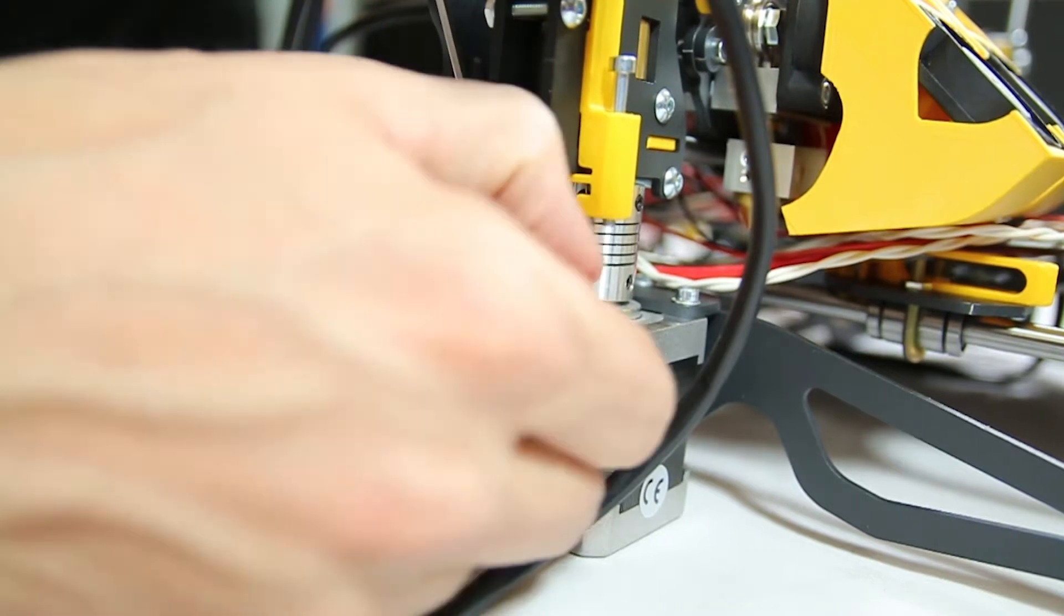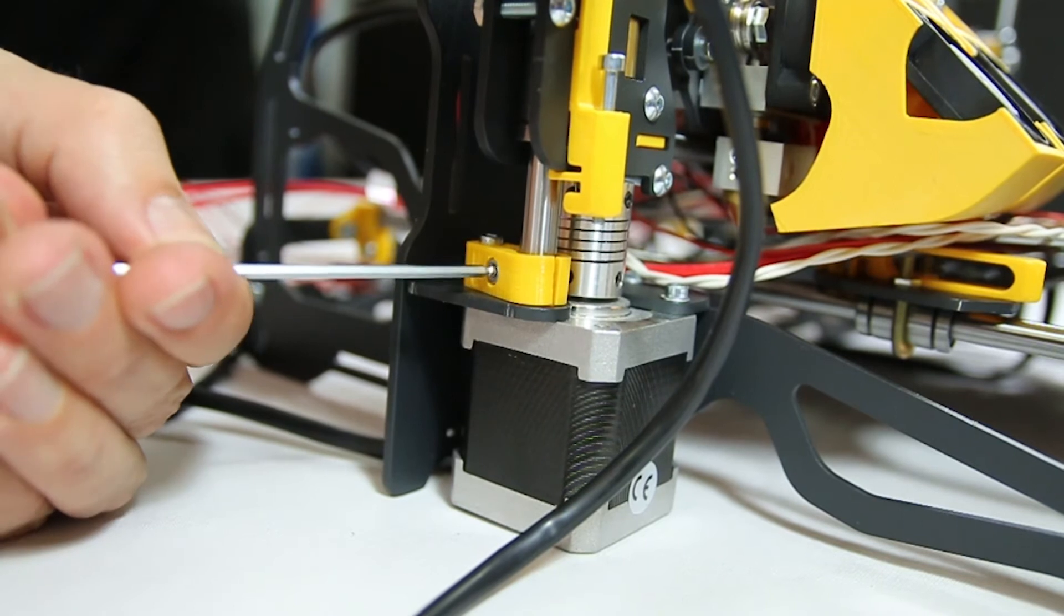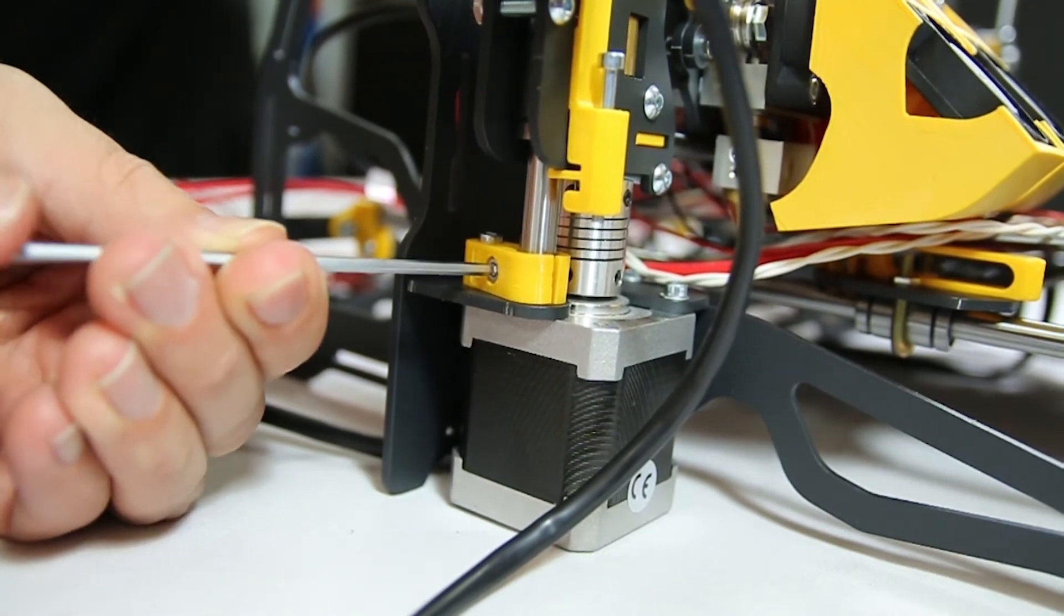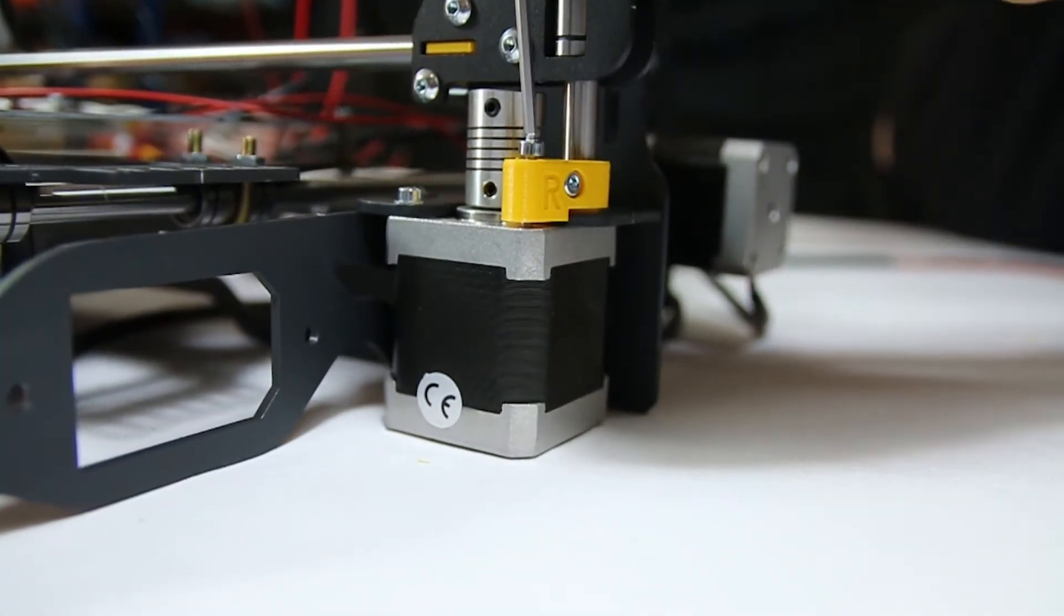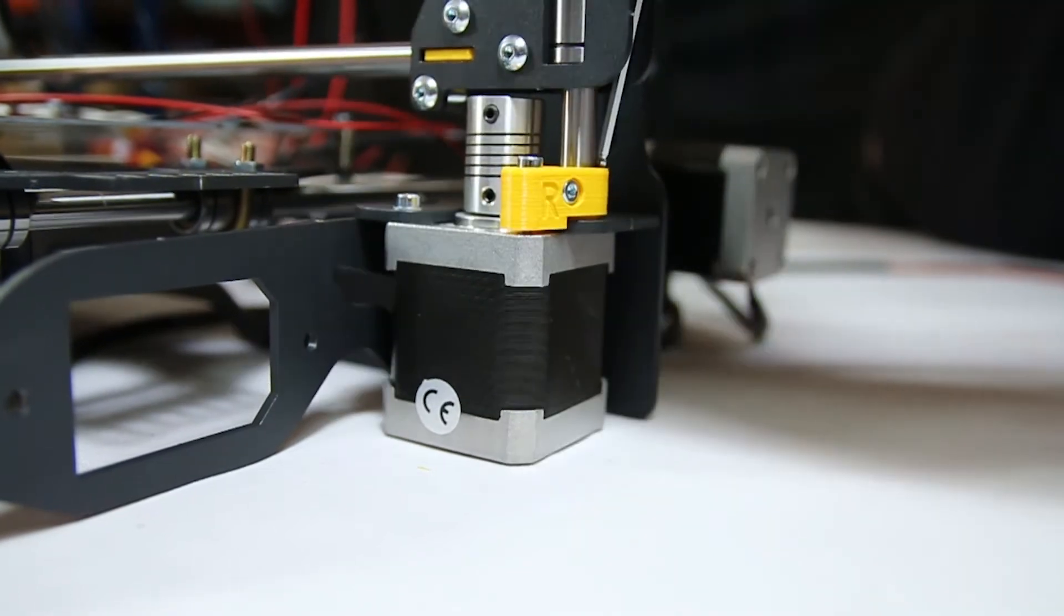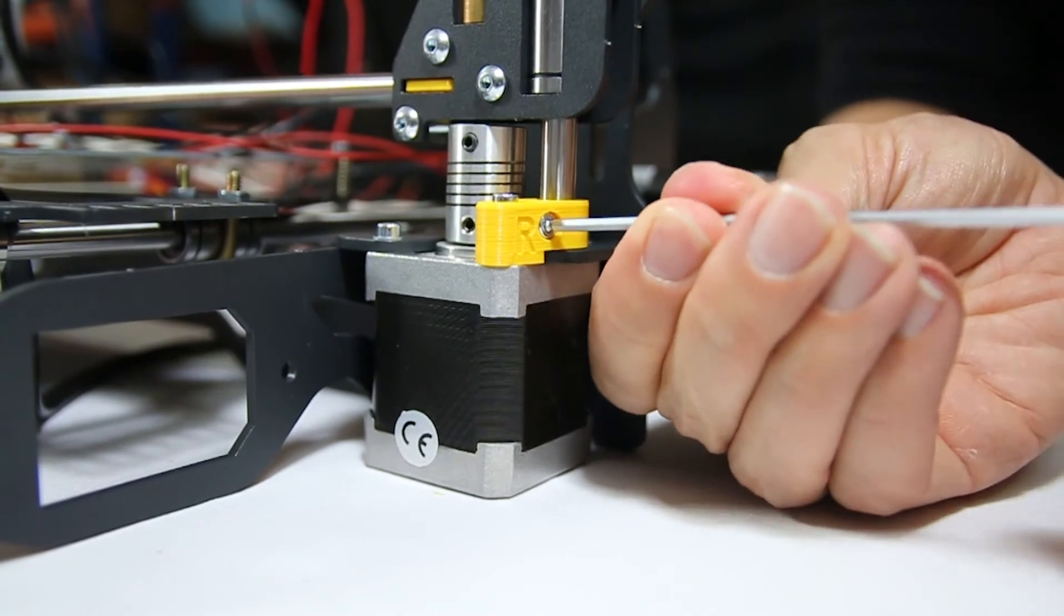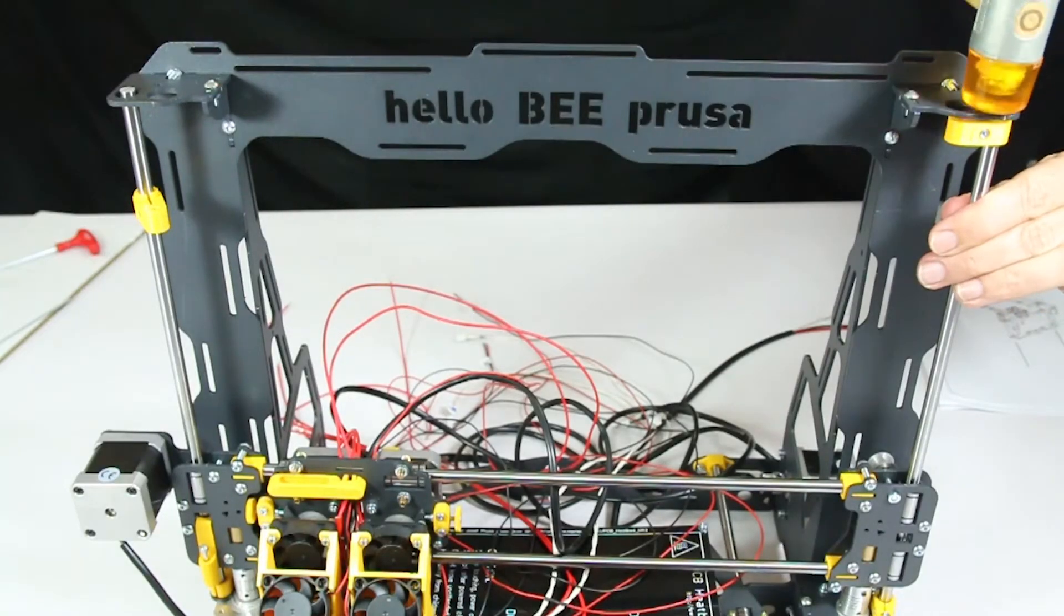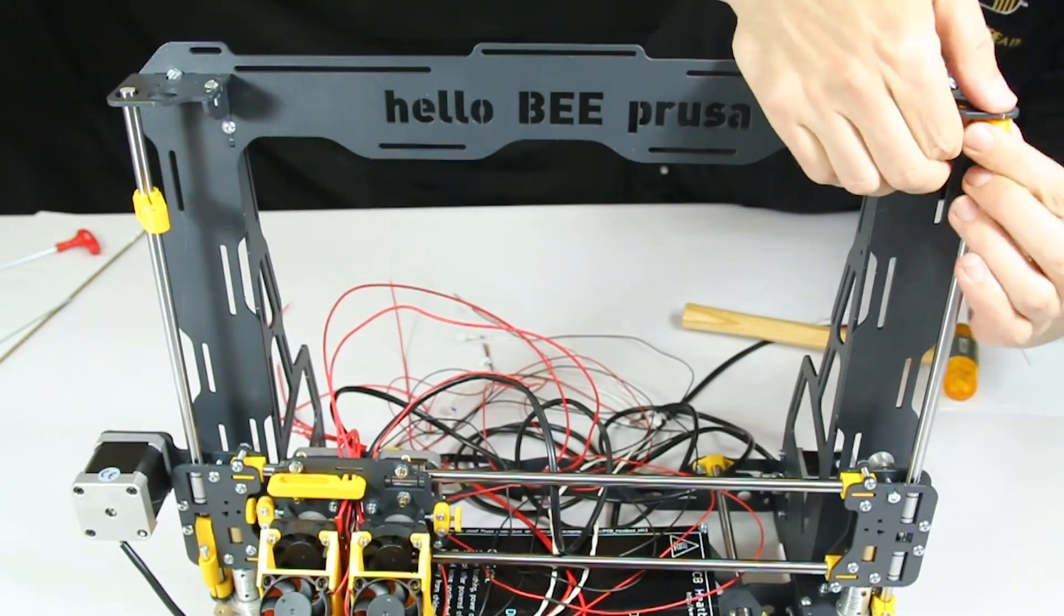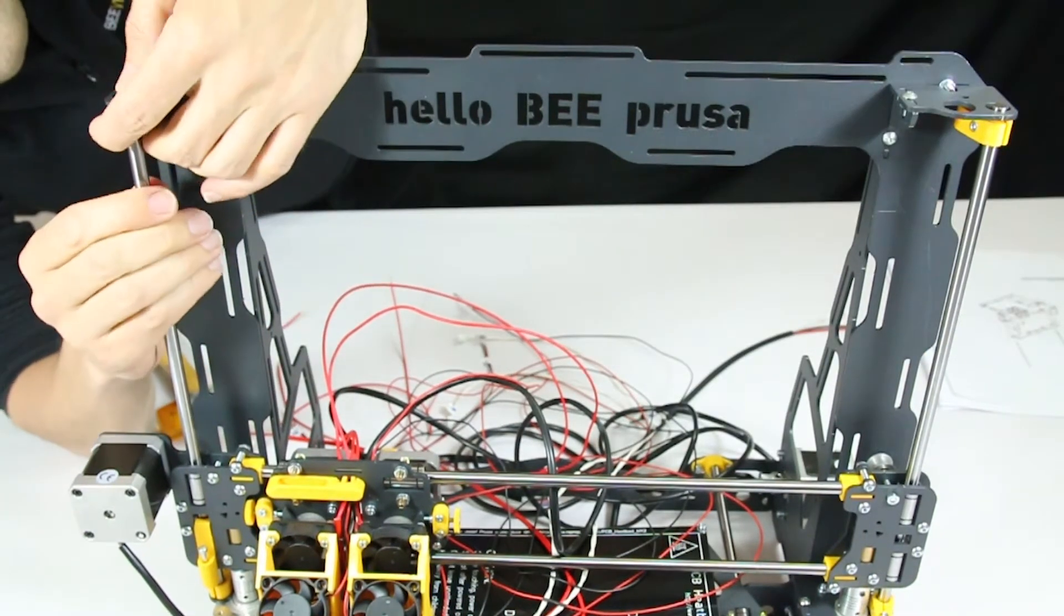Pay attention to the orientation of the X axis and the indications on the printed parts. Once you are sure the assembled axes are well placed, use the screws indicated in the manual to fix the printed parts to the structure.